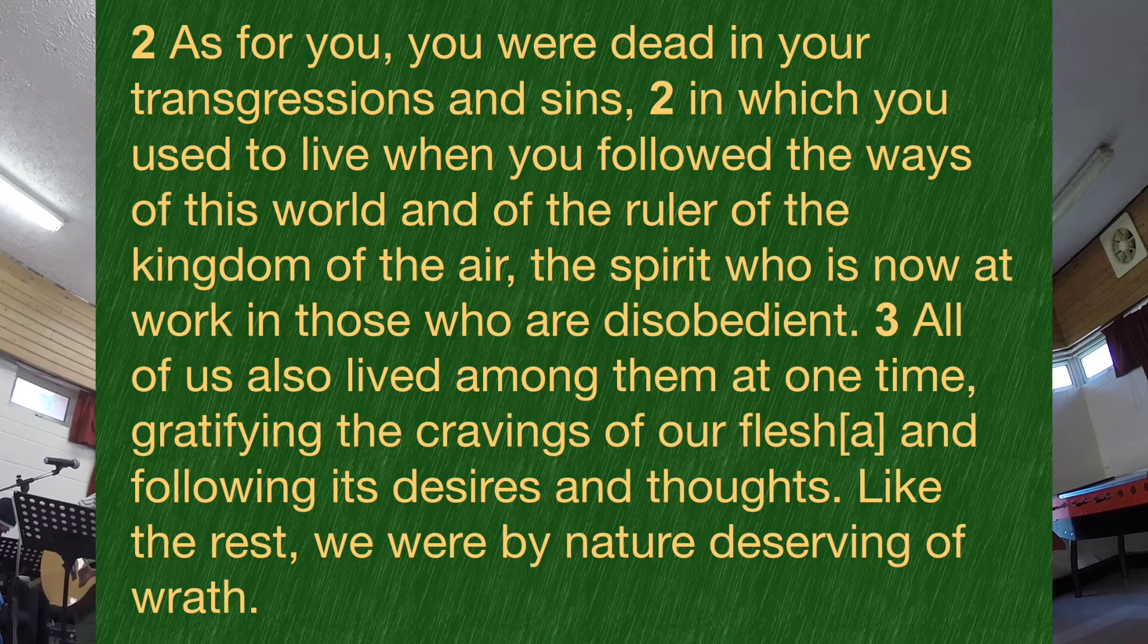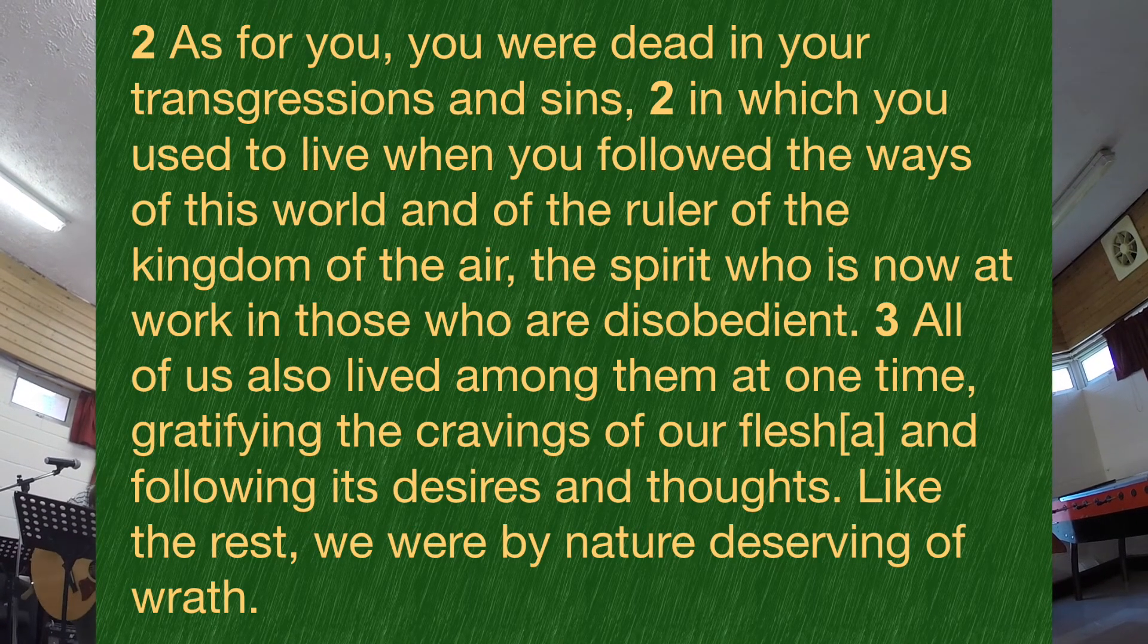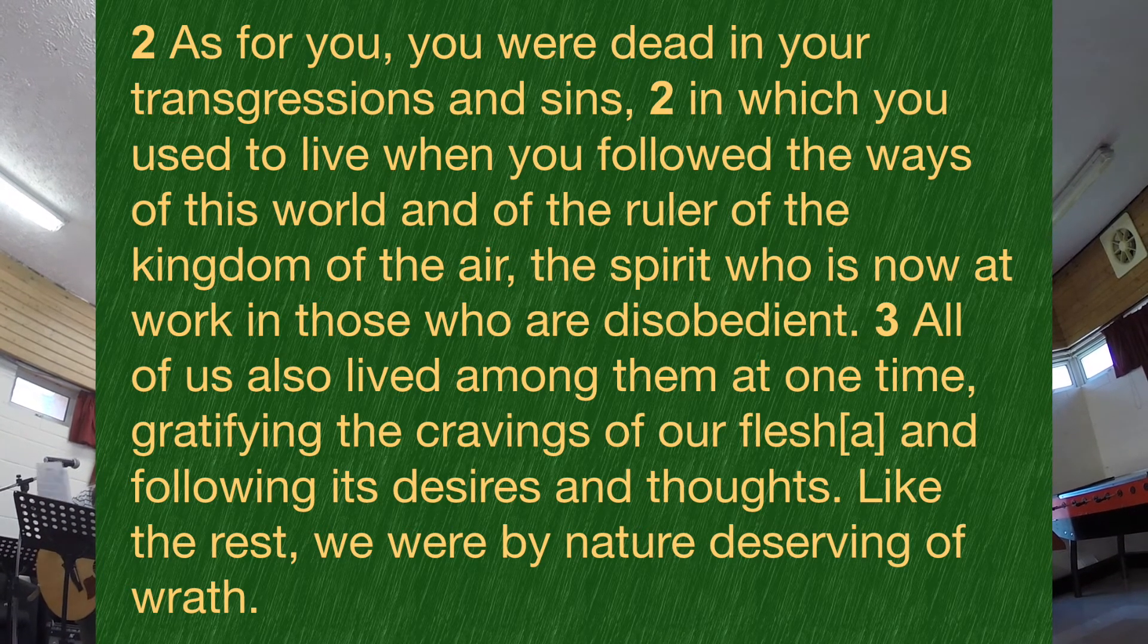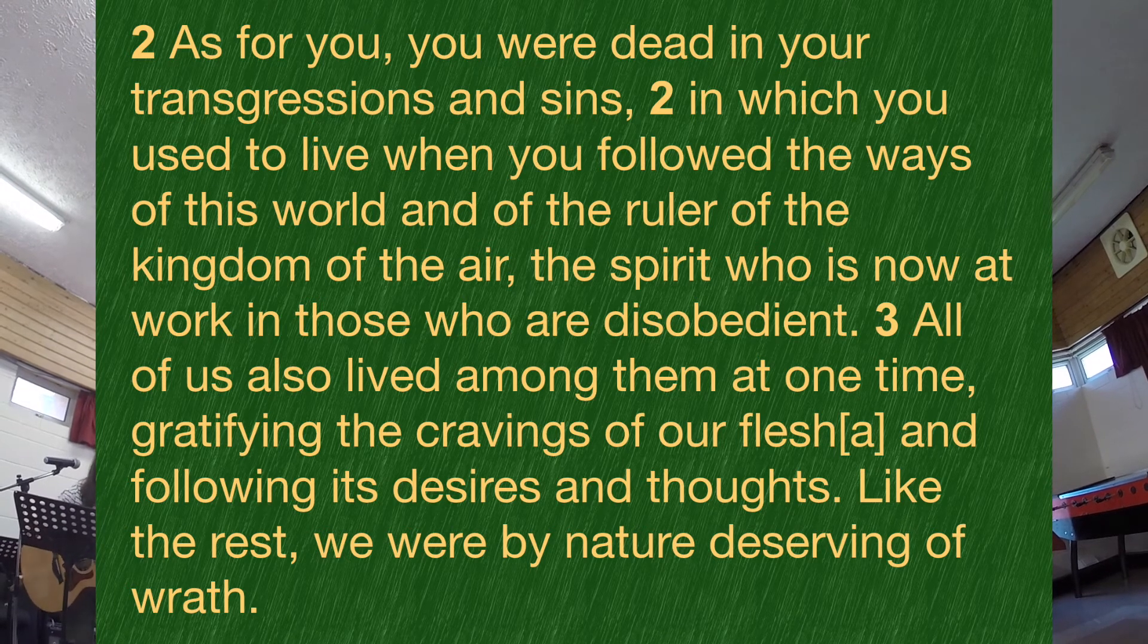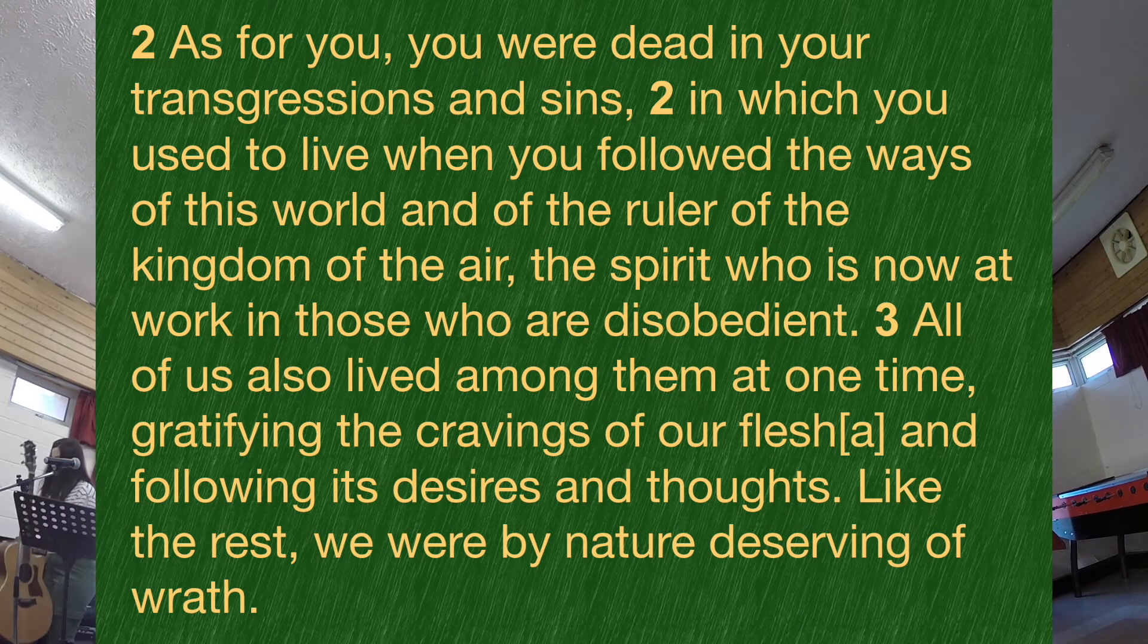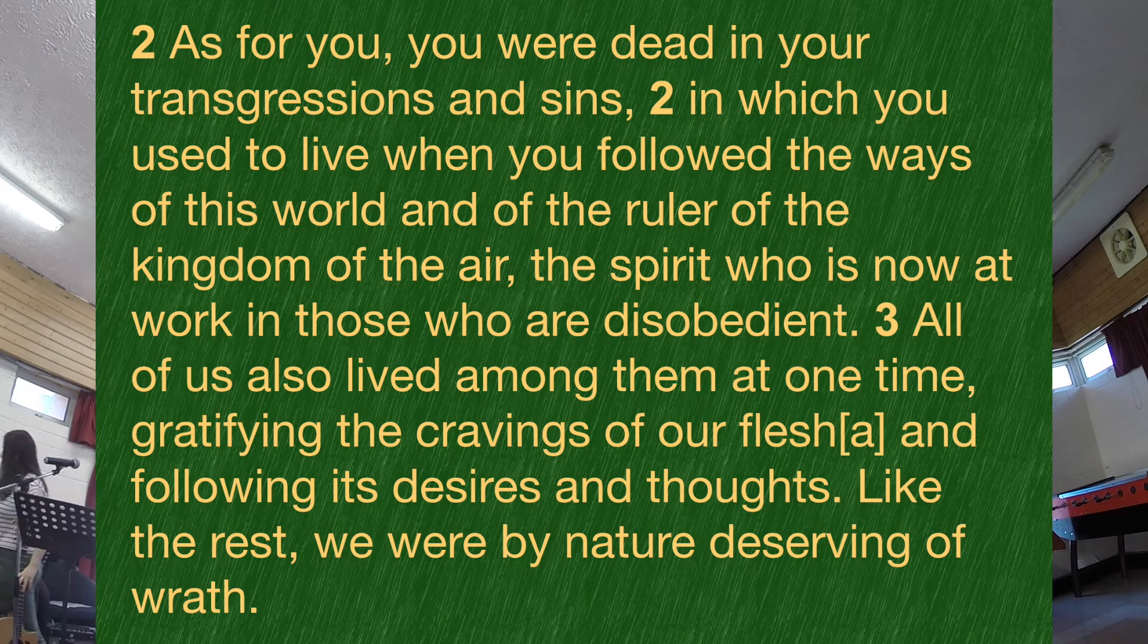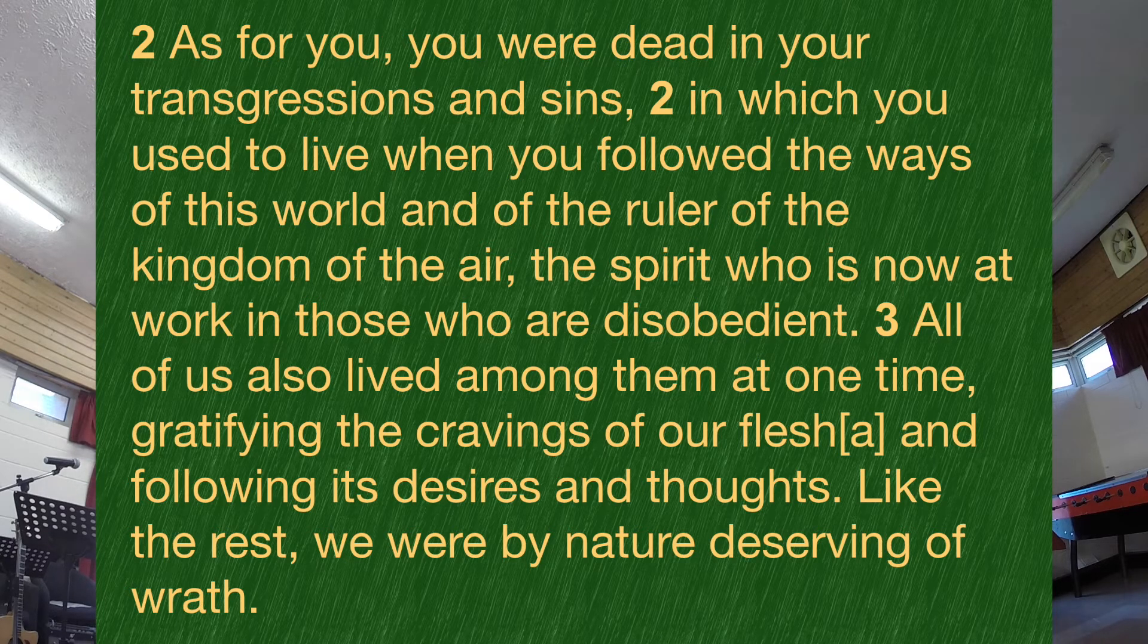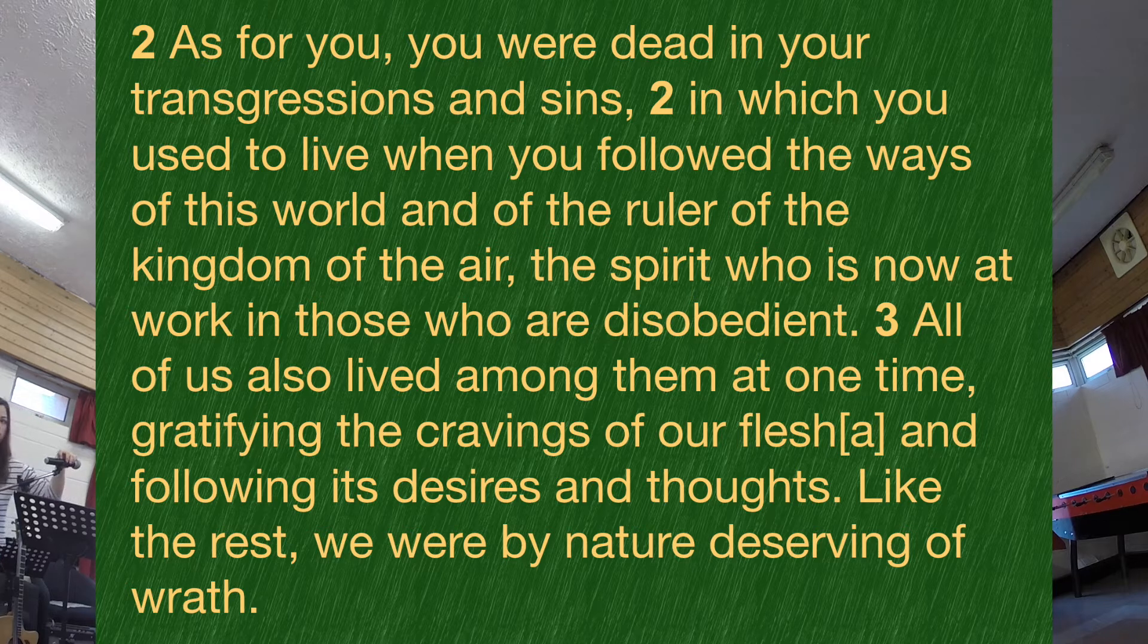If you turn in your Bibles then to Ephesians chapter 2, verses 1 to 10.